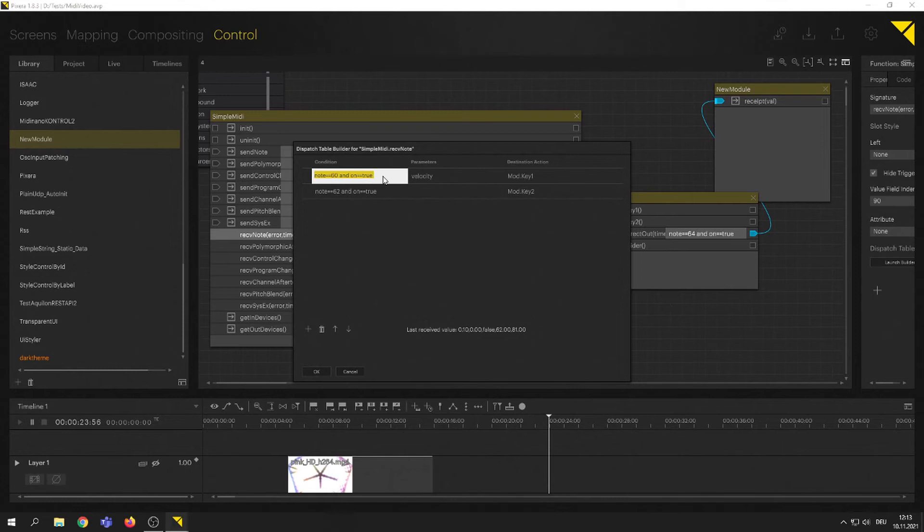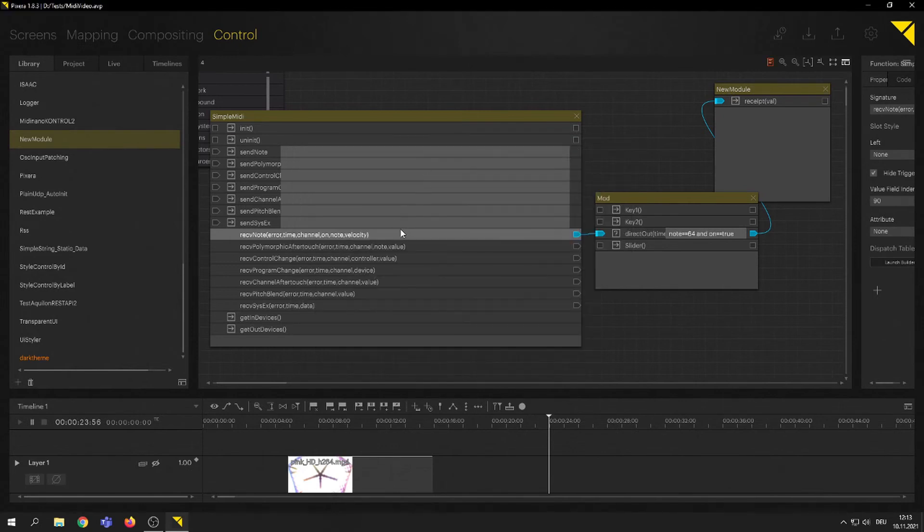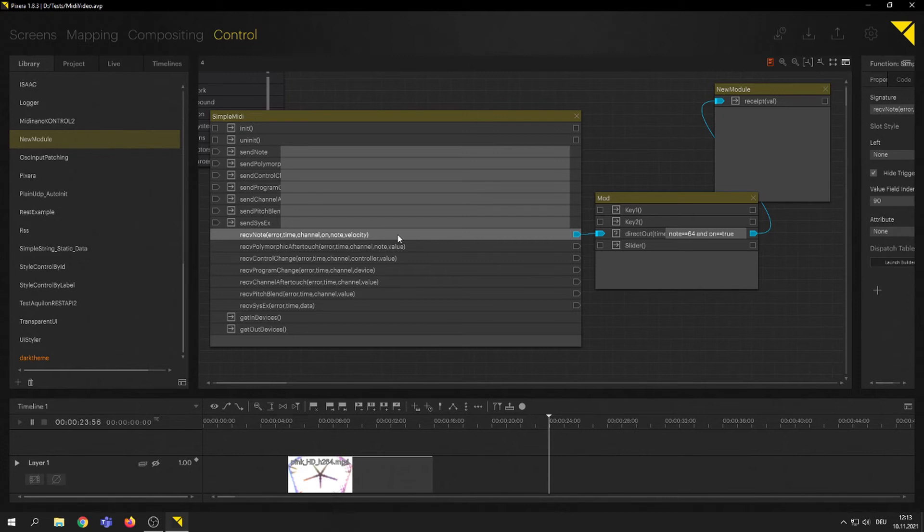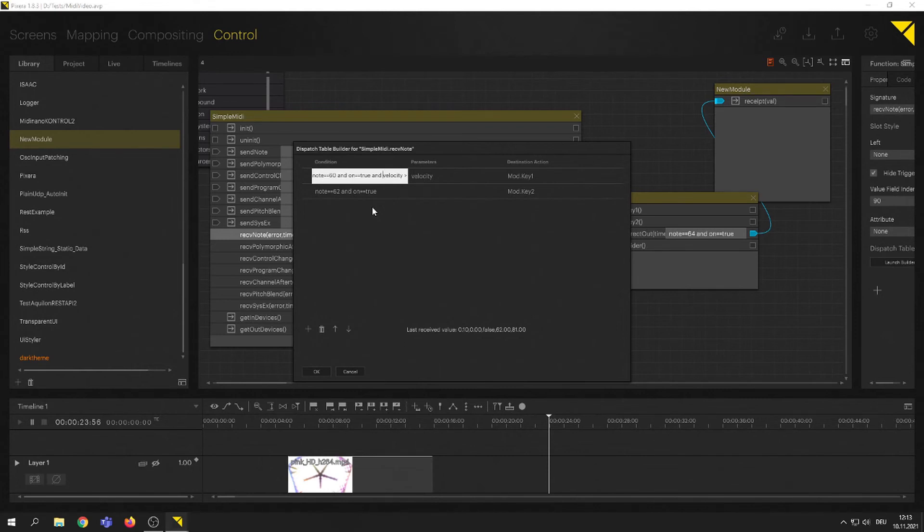Next thing is, let's say I just want to pass or pass a trigger if my velocity is bigger or equal to some value, 60, let's say 60. So if I have a soft note, then nothing should actually happen. Something happened. Launch dispatch table builder. Now that's me. I'm sorry. I have to add my logical operator here and velocity bigger equals 60.